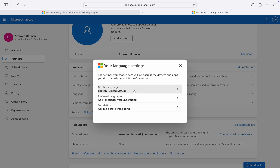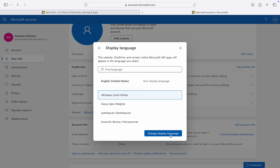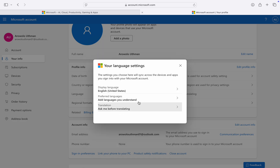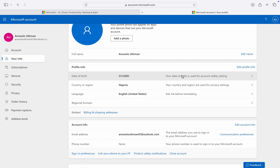Make sure you save before going back. If you click on Display Language and select another one, make sure you click 'Change Display Language' to save it. If you found this video helpful, smash the like button and subscribe.